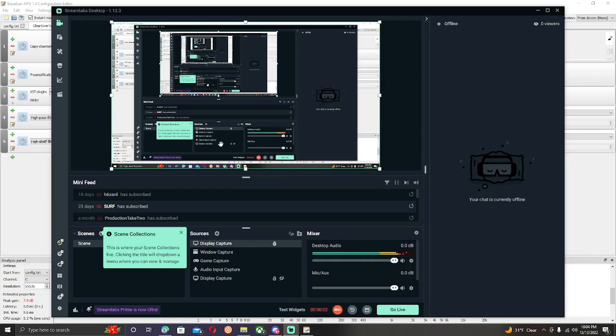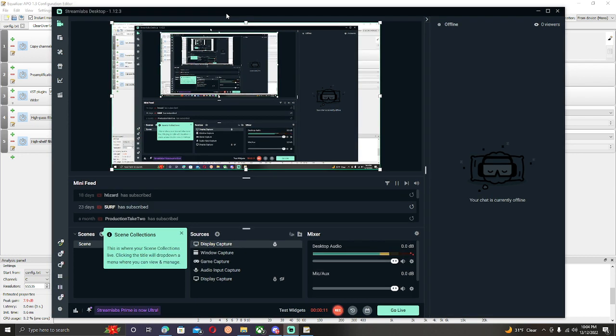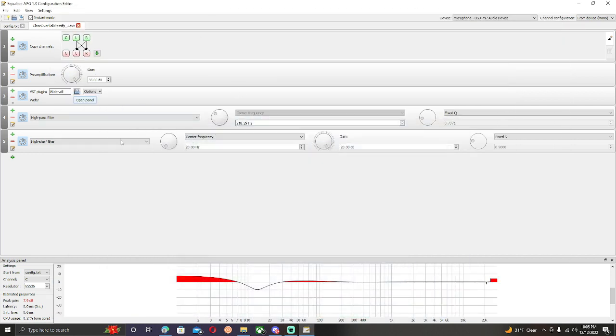Yo what's good y'all, so these are my loud mic sets. This is my overtalk sets right here. I haven't done a set video in a long time, but what's good y'all, these are my sets right here so y'all can just copy them. Copy channels, put that there, and put the preamplification to 35 dB, right there. High pass filter, put that there.